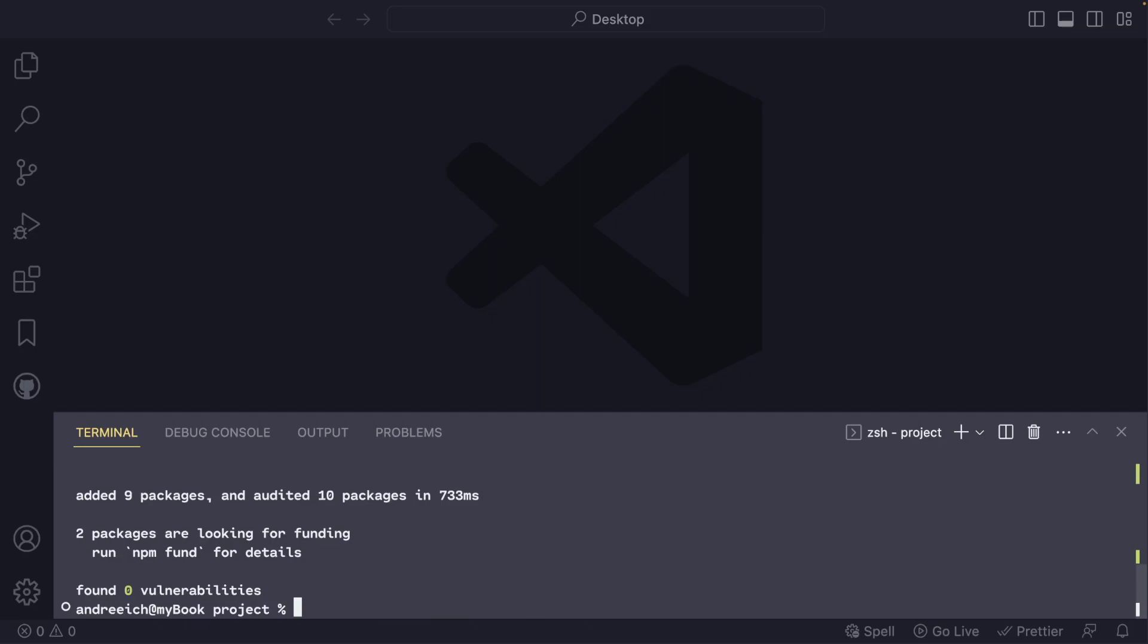After initializing Vite, install other dependencies such as Tailwind CSS, PostCSS, and Autoprefixer using the following command.